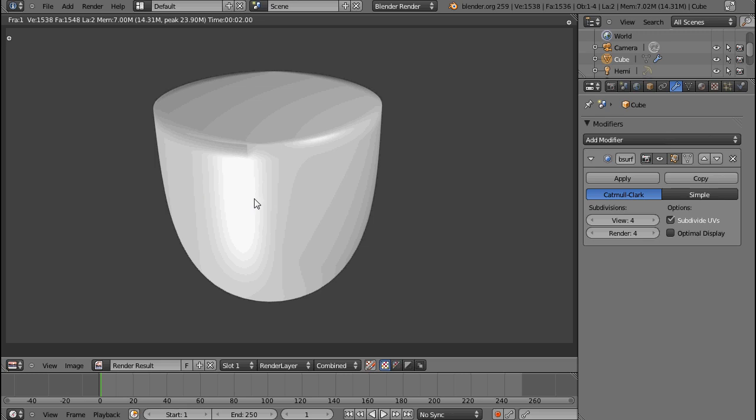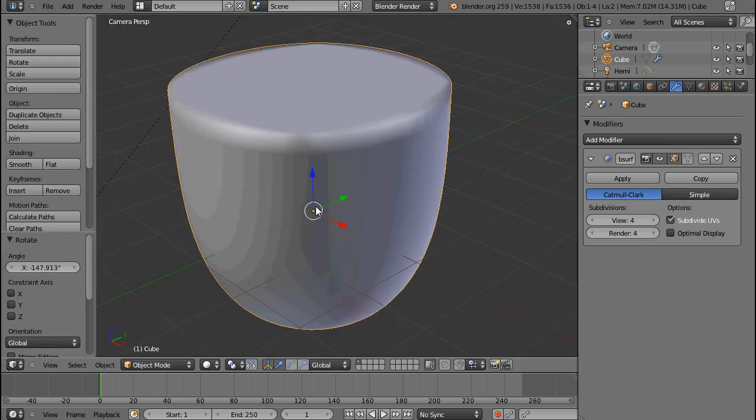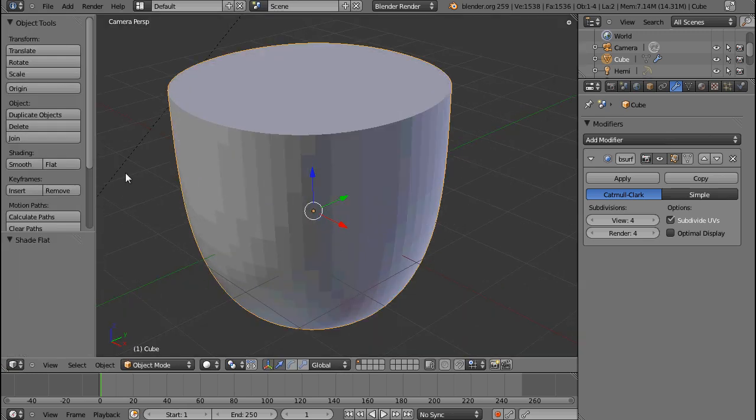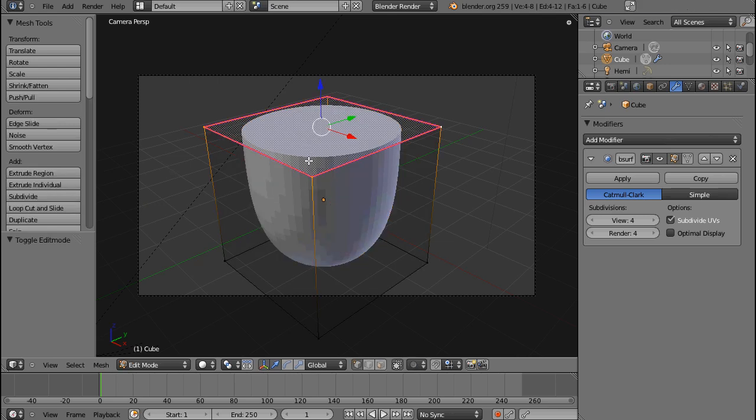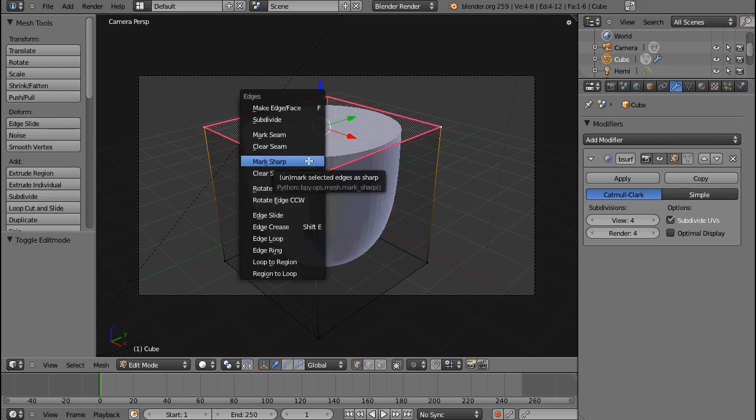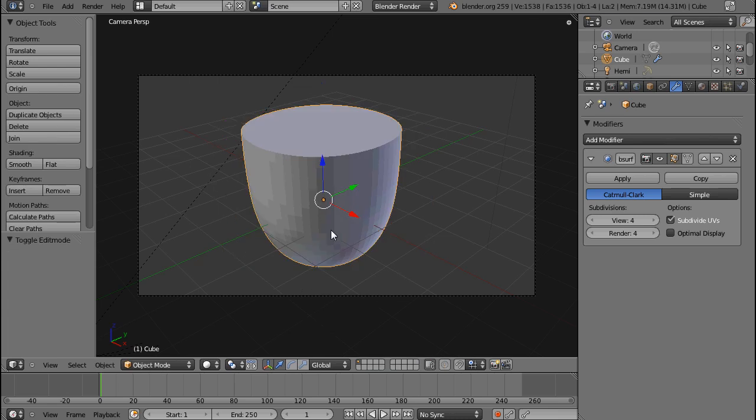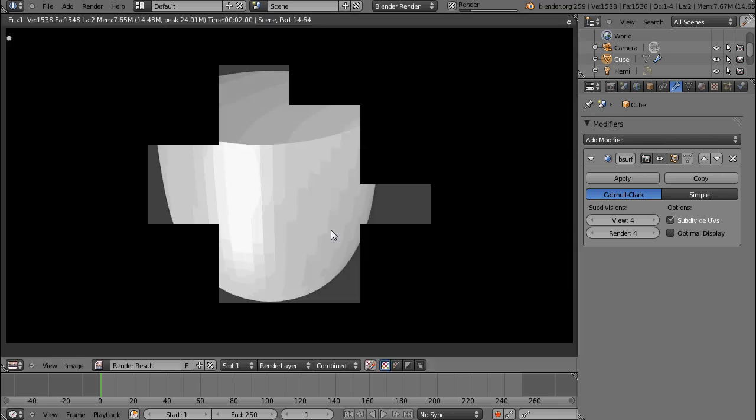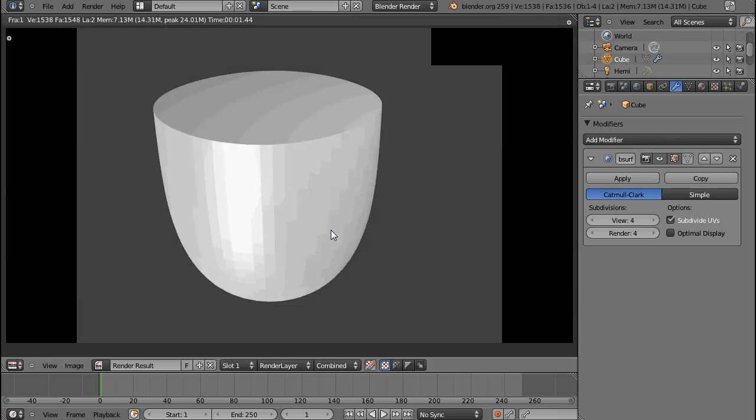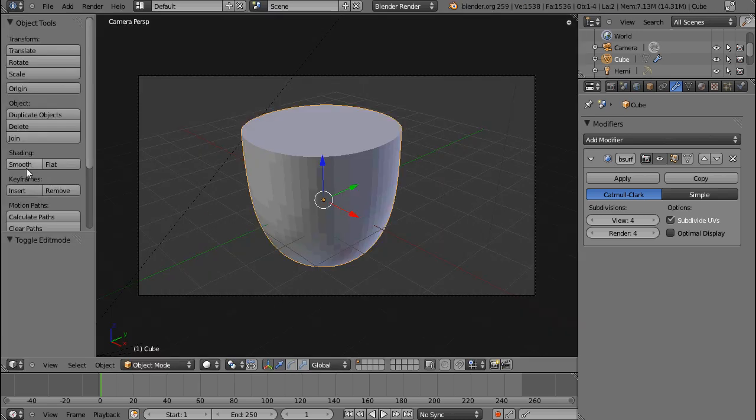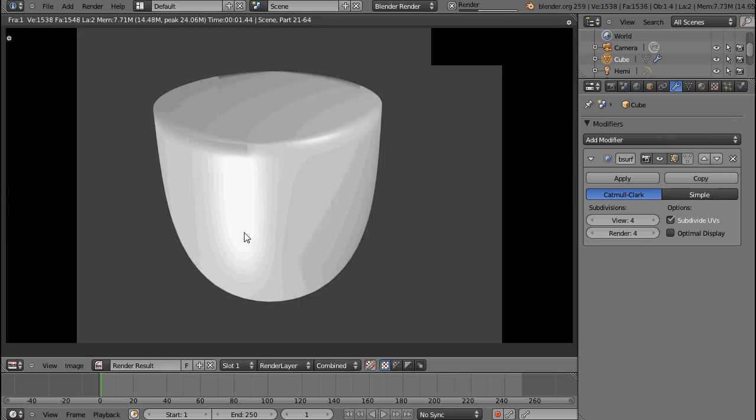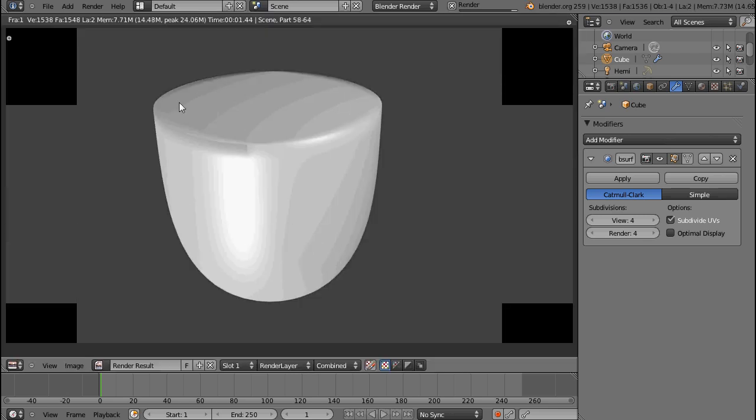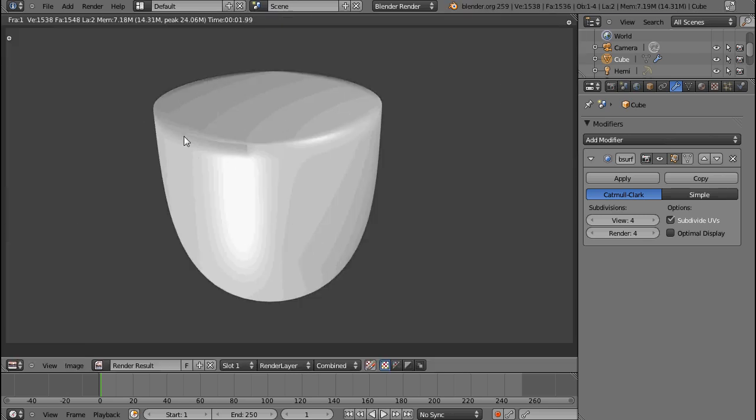It should be... If I put this to flat, it should be a perfect straight edge. And let's actually see what happens if I mark this sharp. Turn this back to smooth. It still doesn't do what it's supposed to. It's still rendering this weird edge.